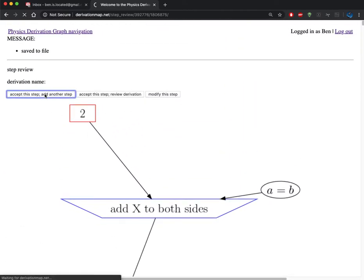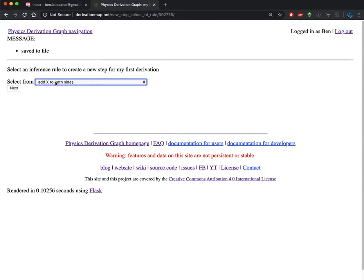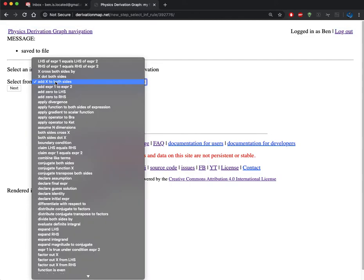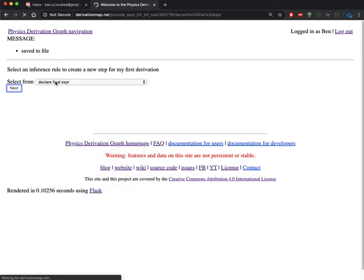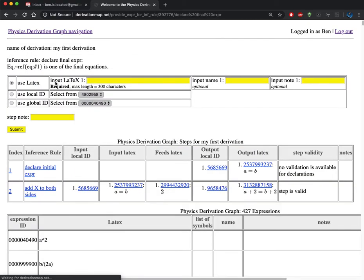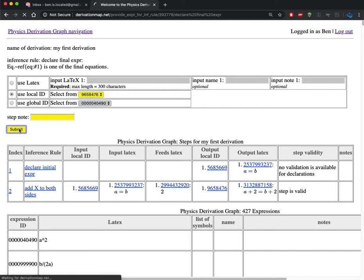I'll accept that and add one more step before we finish up. The last step I'm going to typically use in a derivation is the declare final expression. The expression that I want to link is already present in my database, so I'm just going to click there as a local ID and then I'll click on submit.